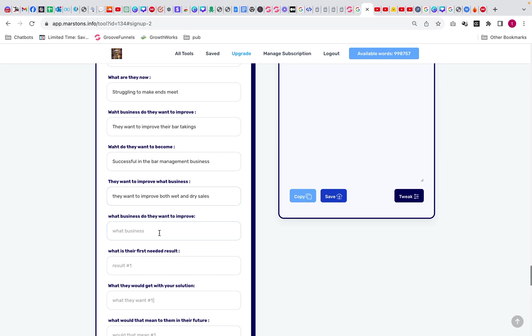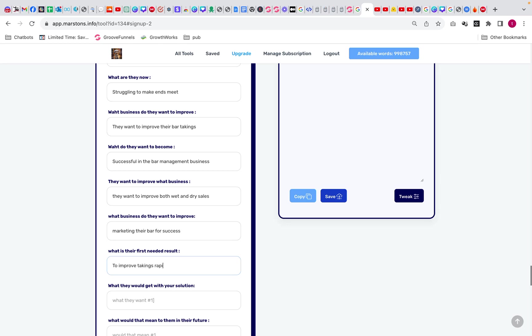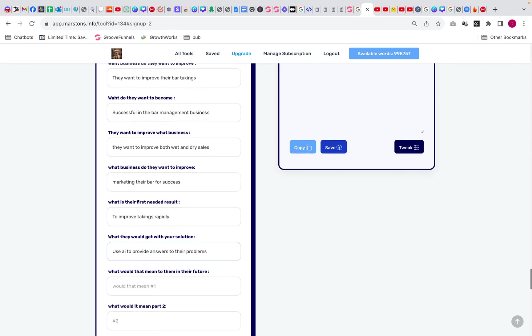What do they want to improve? We're going to put bars marketing, marketing bar for success. What do they want as a first result? To improve takings rapidly. What would you do to get the solution? Use AI to provide answers to their problems.